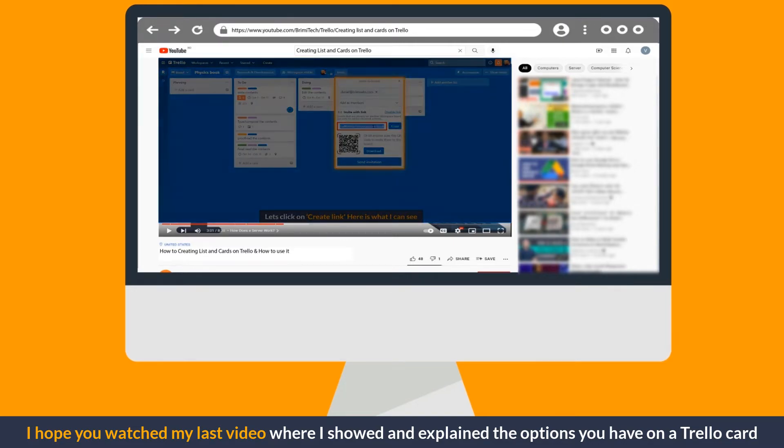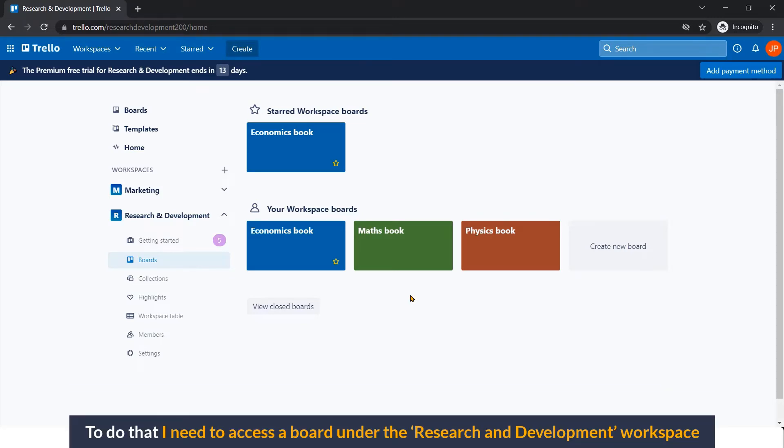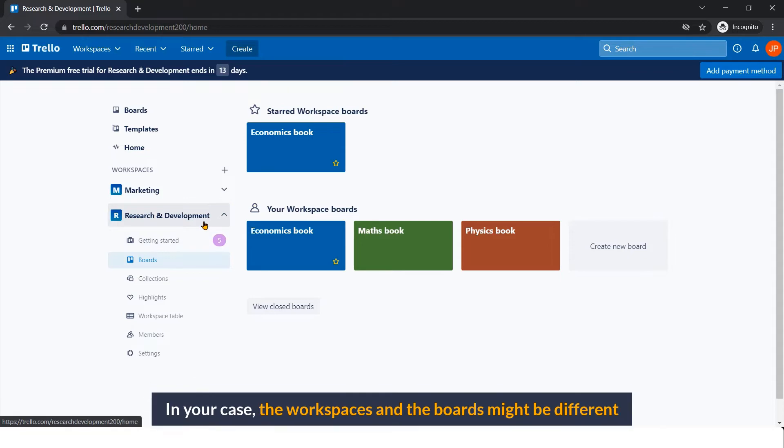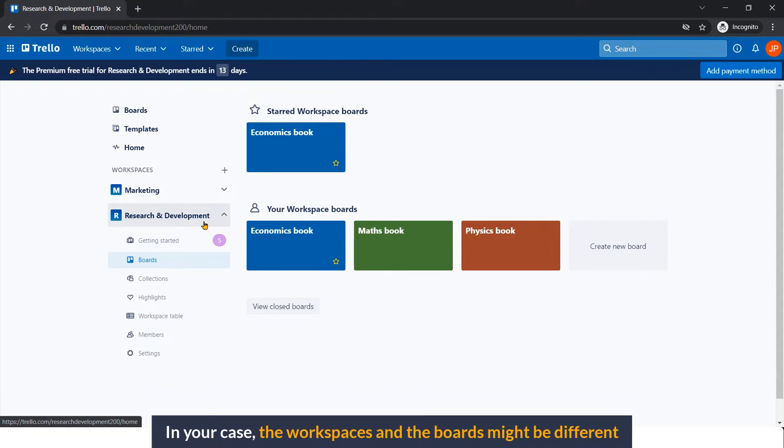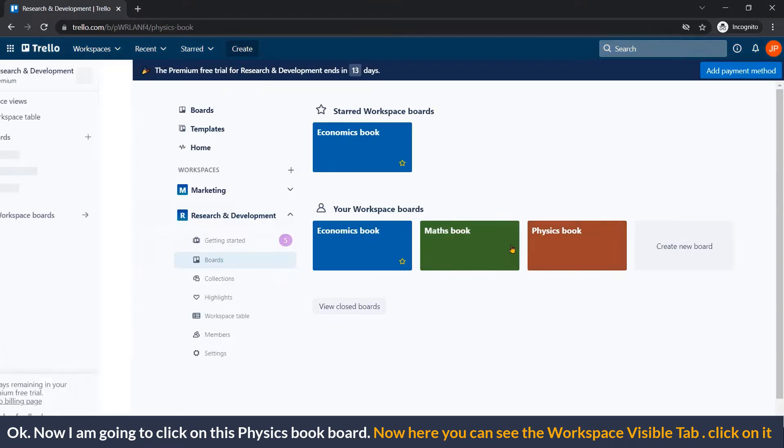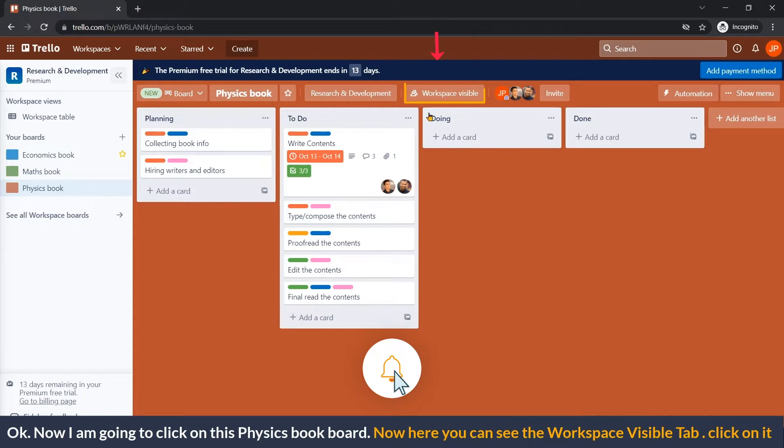Let's see how to change the visibility of a Trello board. To do that, I need to access the board under Research and Development workspace. In your case, the workspace and the boards might be different. Now I'm going to click on this Physics Book board. Here you can see the workspace visibility tab, just click on it.